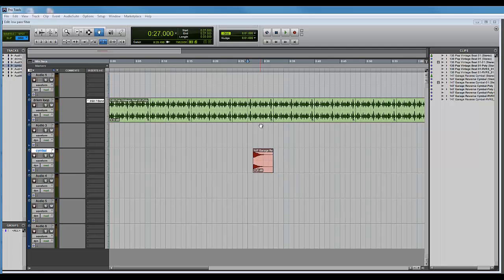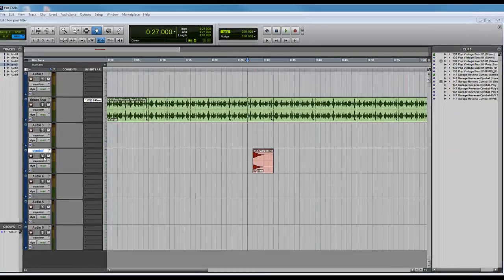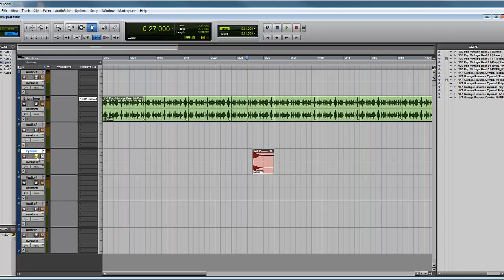First of all I'm going to take out just a normal cymbal crash. Here it is and I'll let you listen to it.